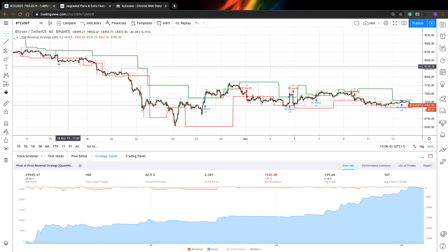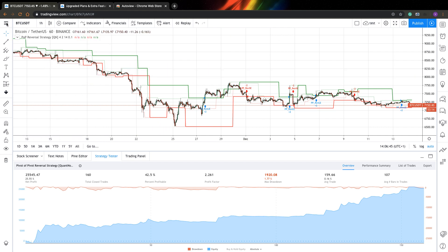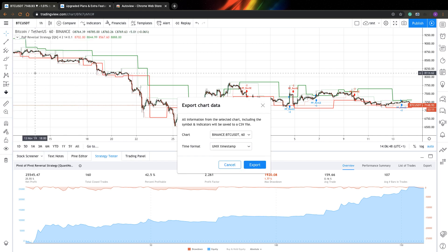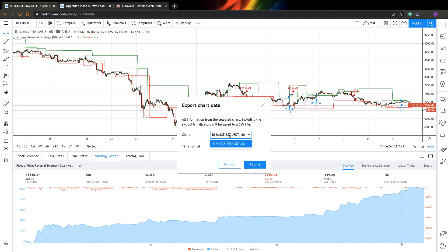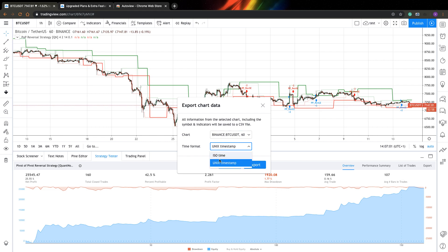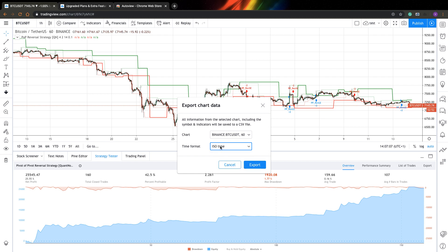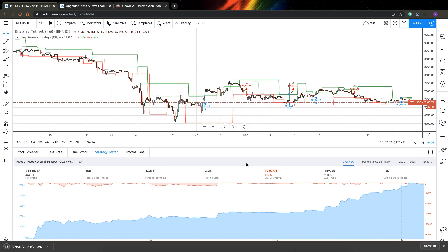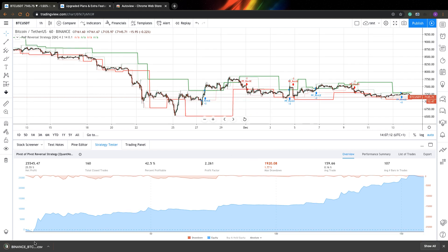To download it, all you need to do is just press this main menu and after that press export chart data. Here you have to select from which chart you want to download your data. I have only one chart open so there is no selection for me. You also need to select time format - you can select from Unix timestamp and ISO time. I will use ISO time for better readability. Now just press export and in a second you'll see that file was downloaded.